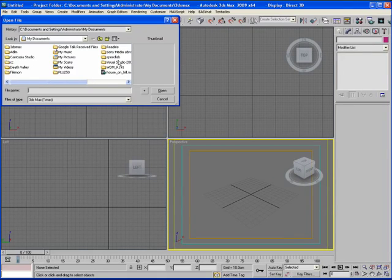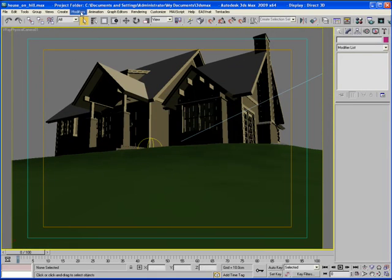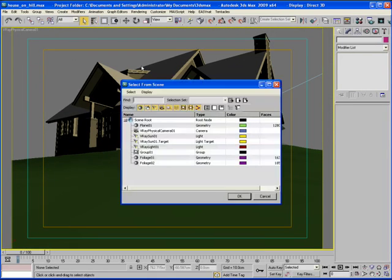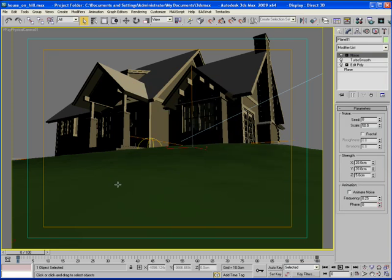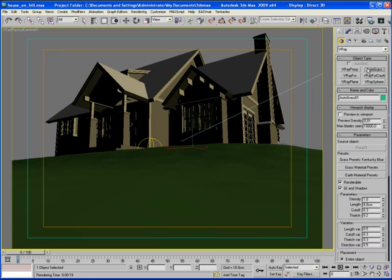I'm going to open up a little architectural scene that I have here, just a little house on a hill. I'm going to select my hill object and apply autograss onto it.